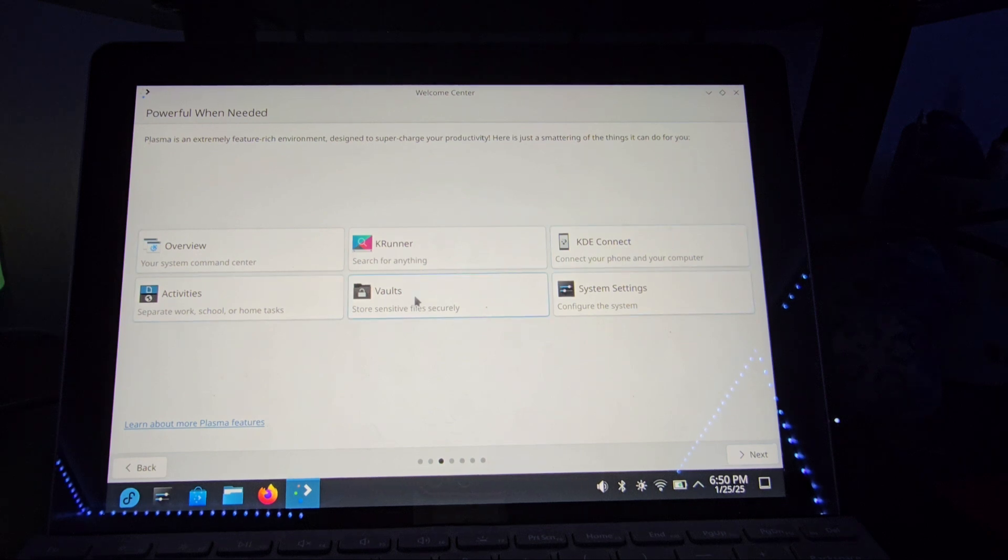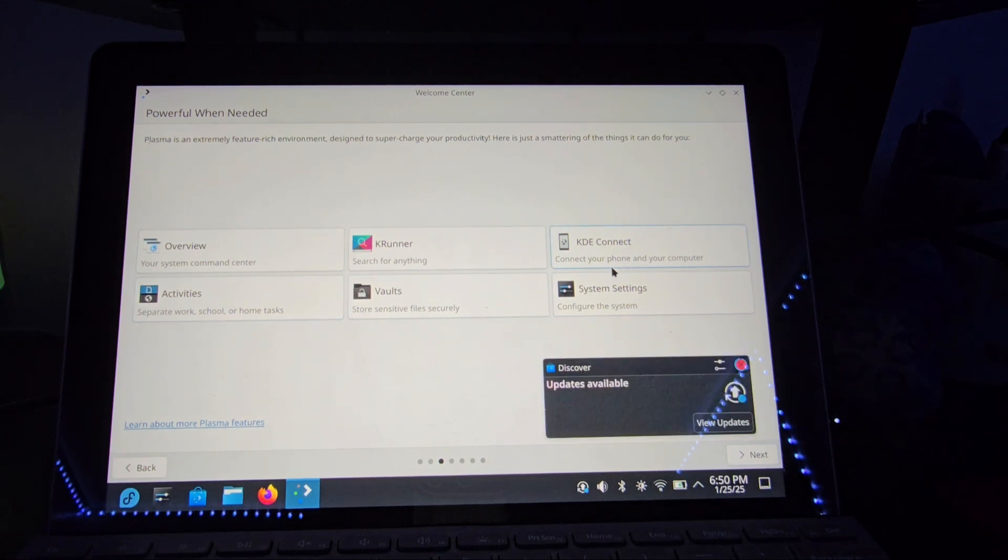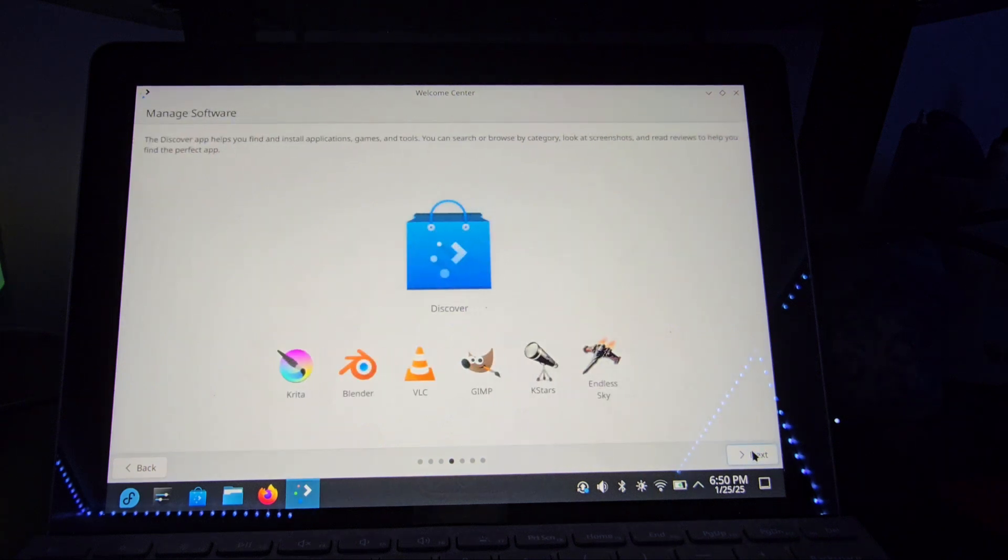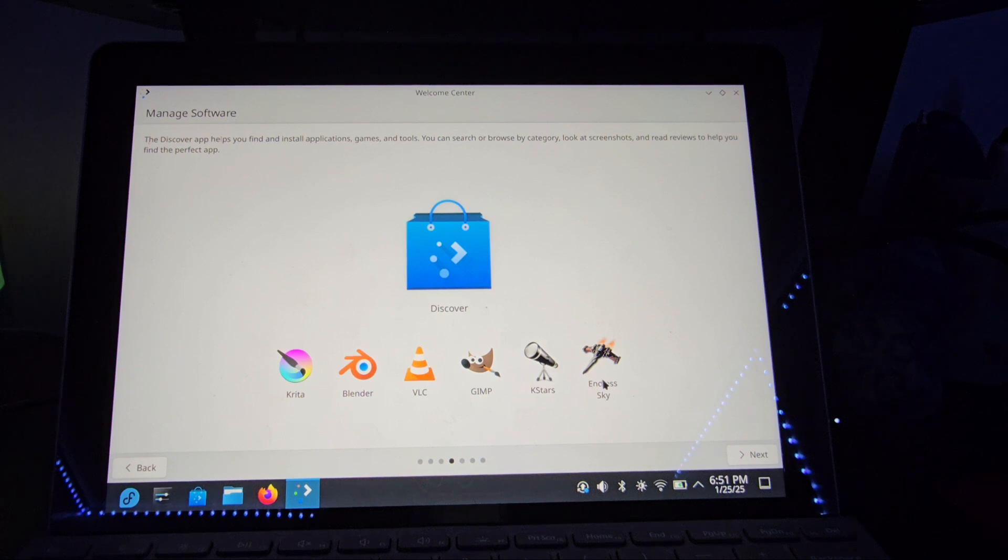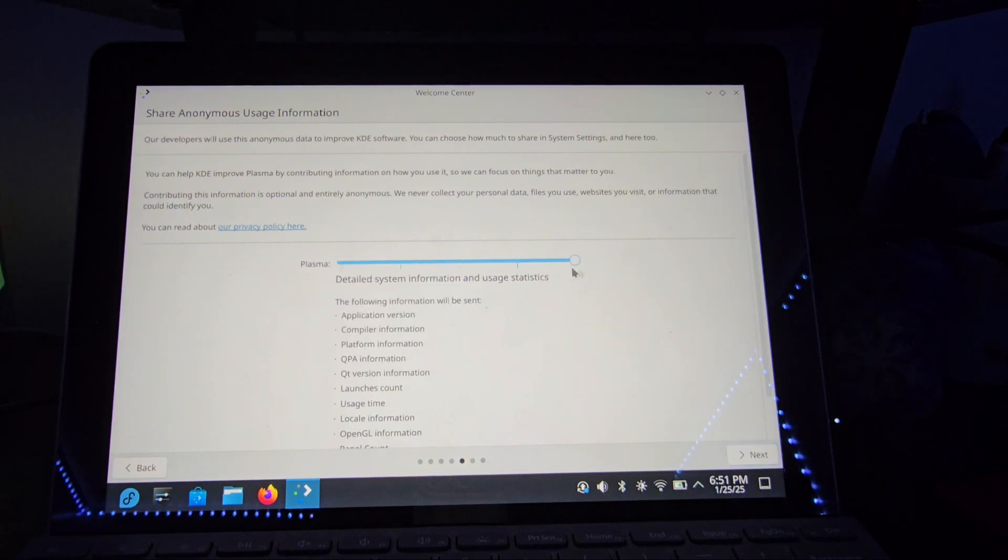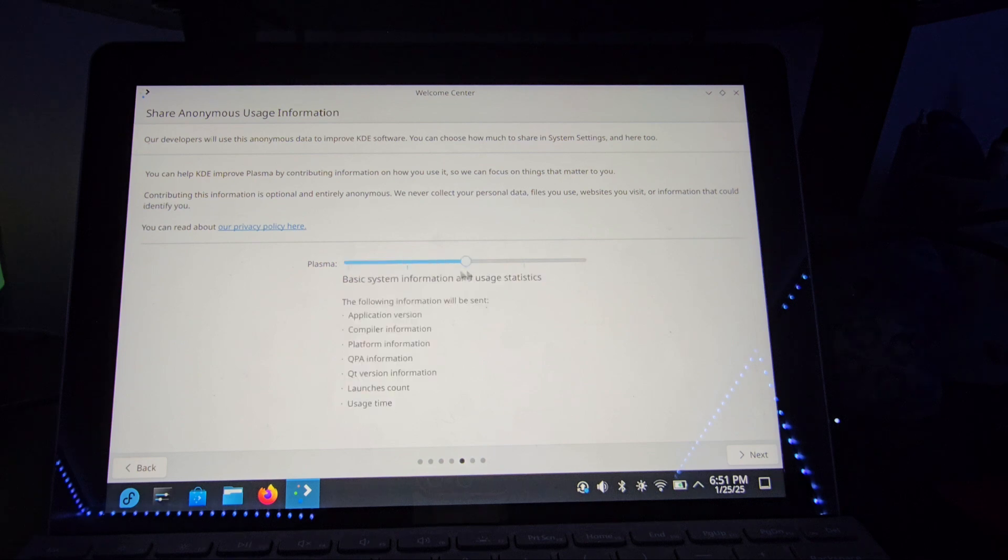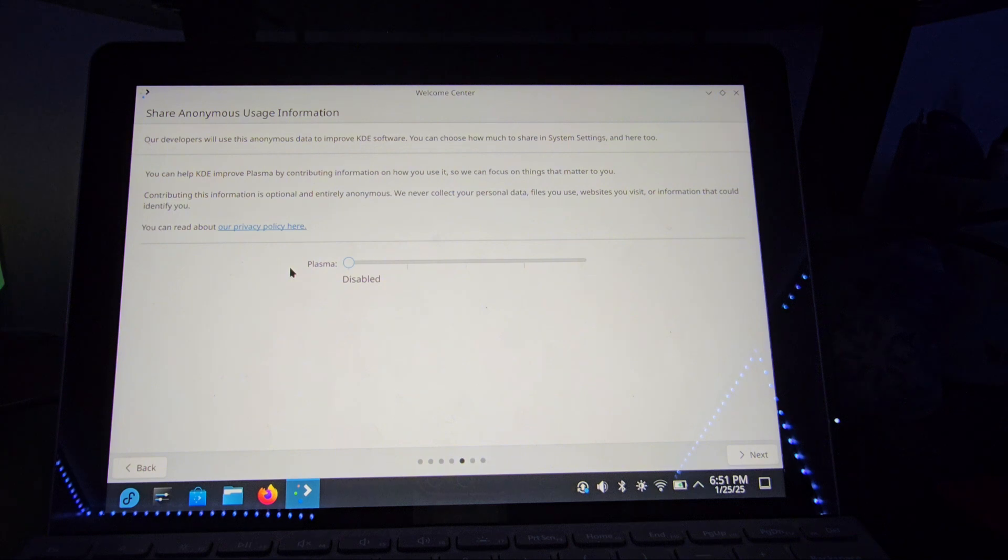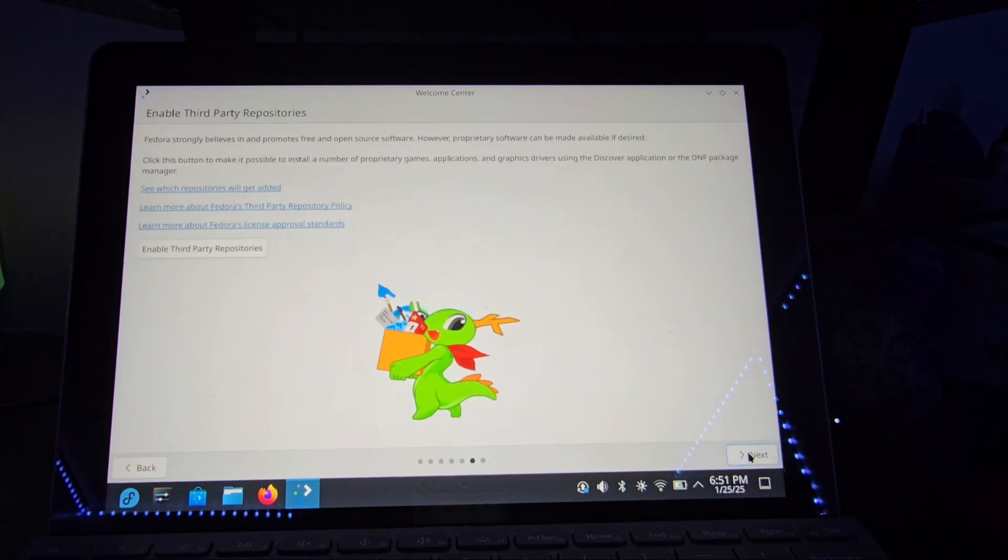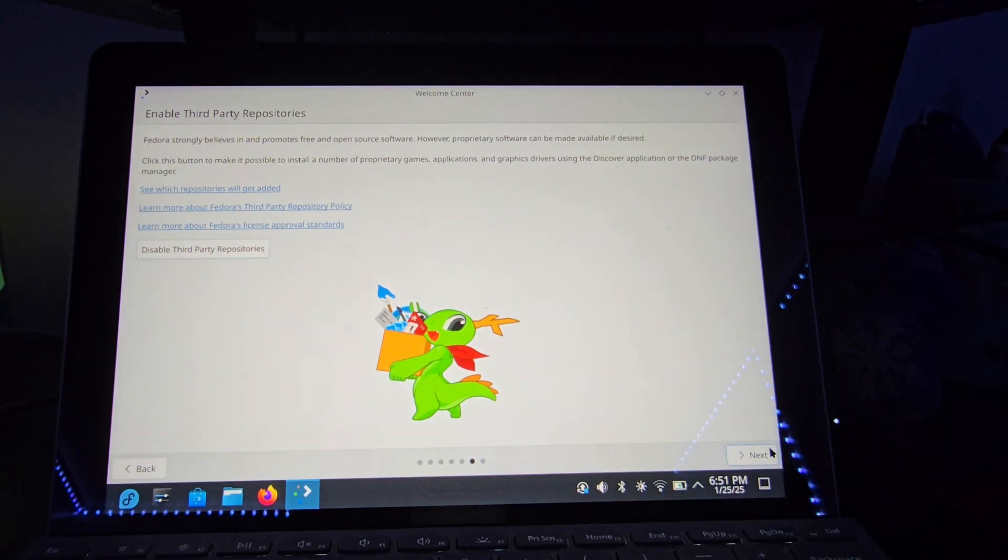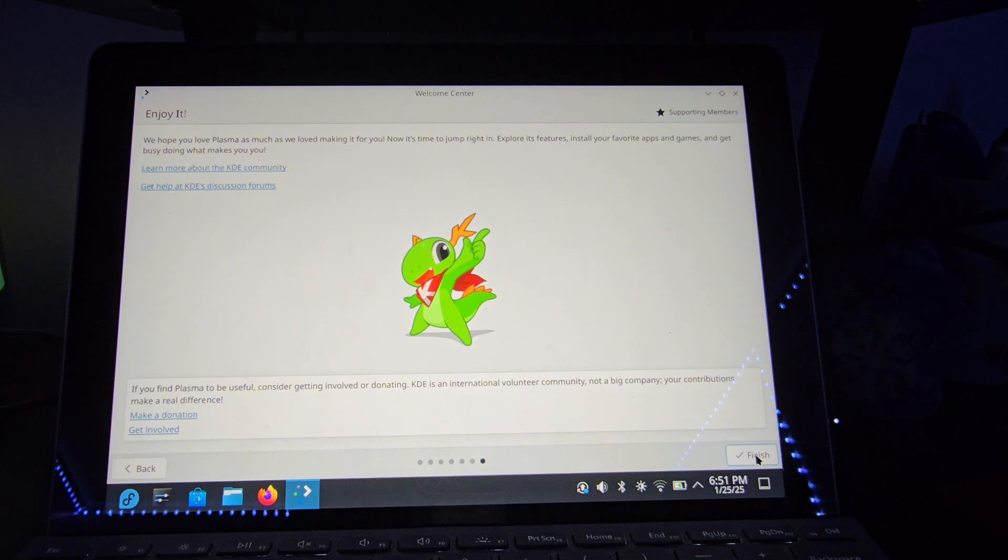Some just very basic things. I will not be setting up KDE Connect. Already. You can manage software. Download like Creda, Blender, VLC, GIMP, KSTARS, and Inless Sky. Whatever these last two ones are. Share anonymous usage information so you can share how much of the diagnostics you want to share with the developers. I'm just going to leave it as disabled because... No. Enabling third-party repositories. And... Enjoy it!